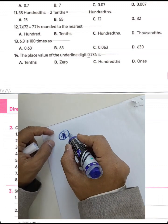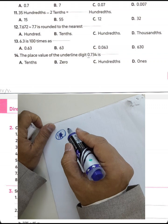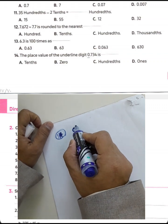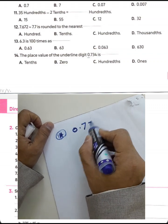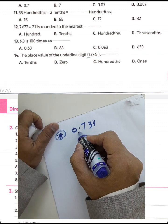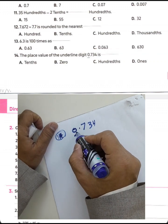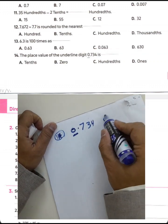Question 14: Find the place value of the underlined digit. We have 0.734 with the zero underlined. The zero lies in the ones place.